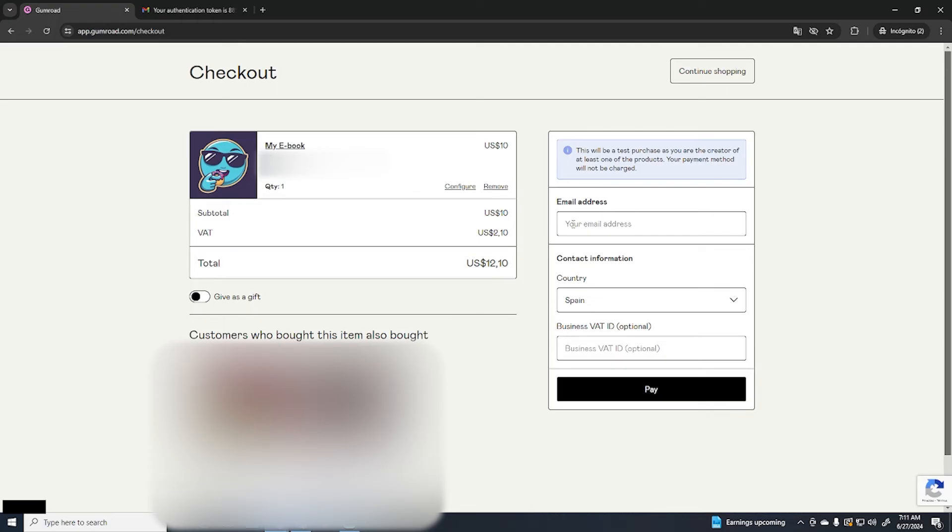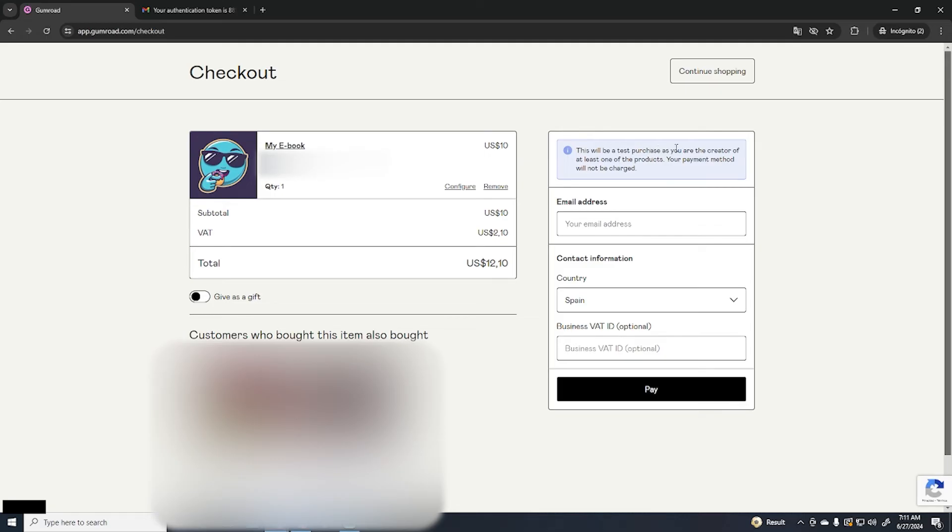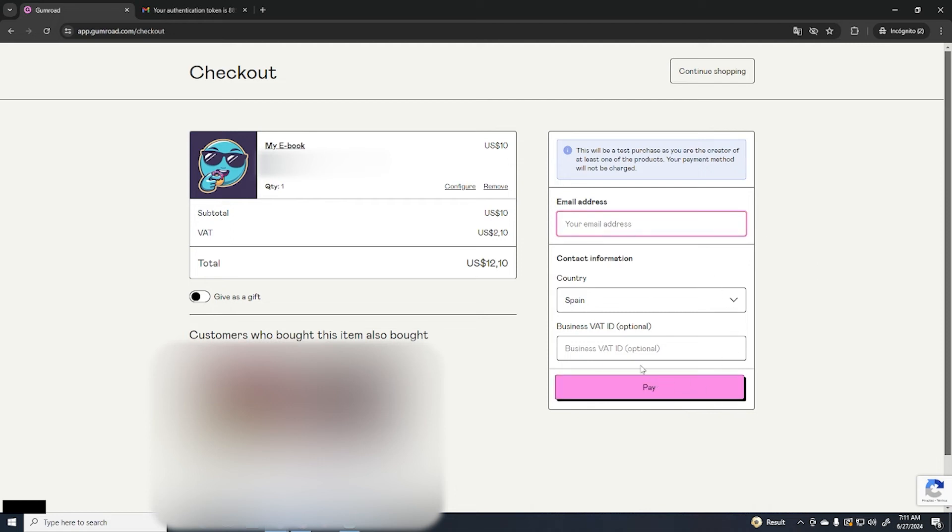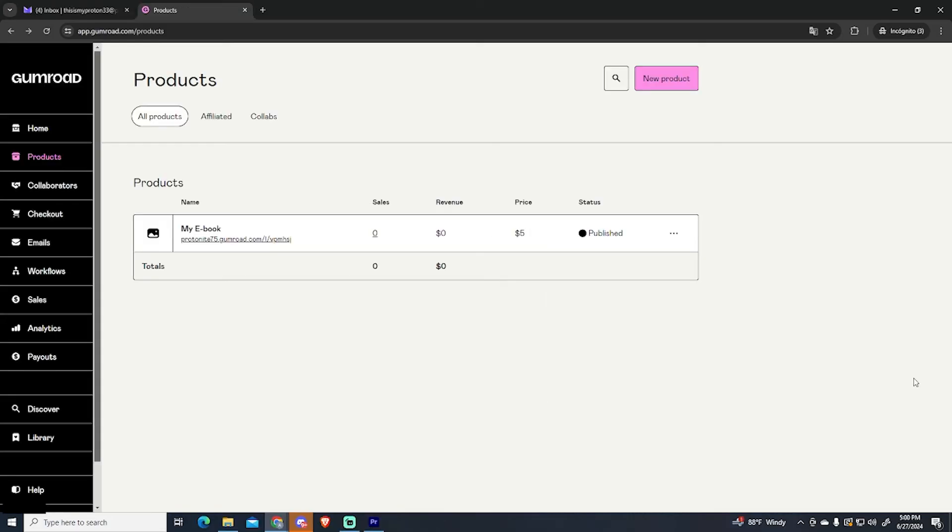Now customers will need to put their email address right here to receive the product. This is the pricing. And Gumroad knows I'm the owner of this product so it says that this will be a test purchase so I won't be charged. But I won't do it anyways. You just need to add your email address and pay. And that's basically it.